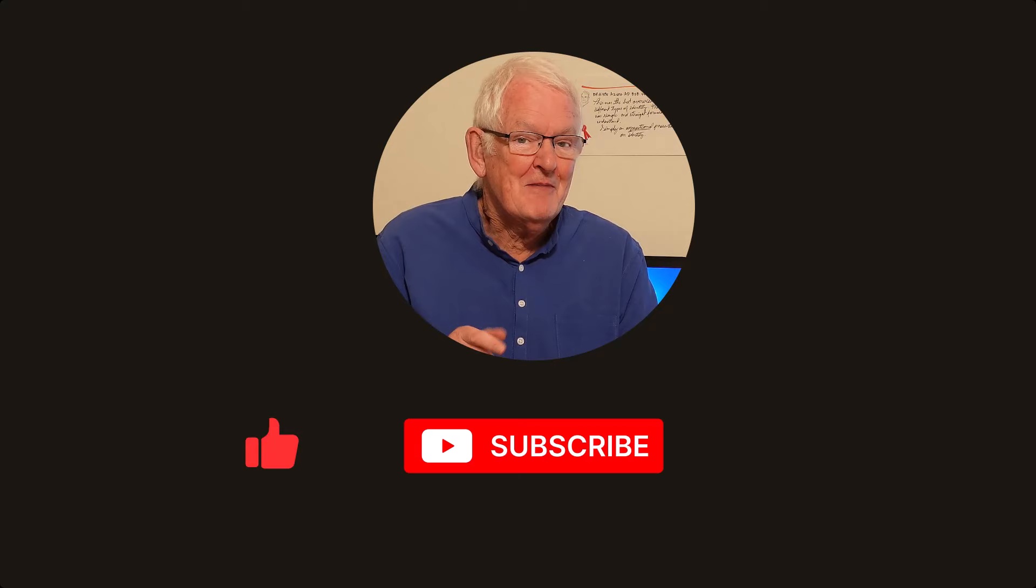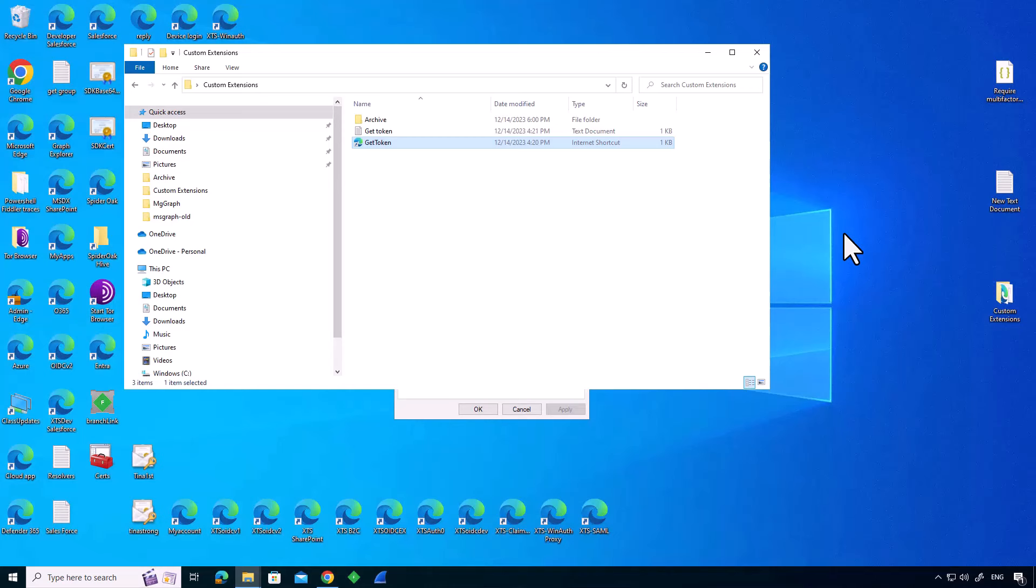If this video is helping you learn, please help to promote my channel. Like the video, click subscribe, and ring that bell to get notified.